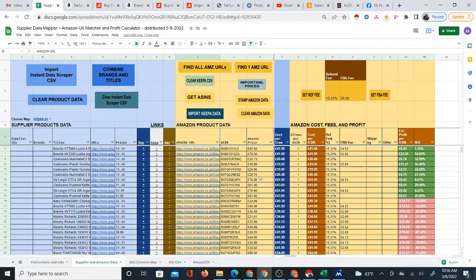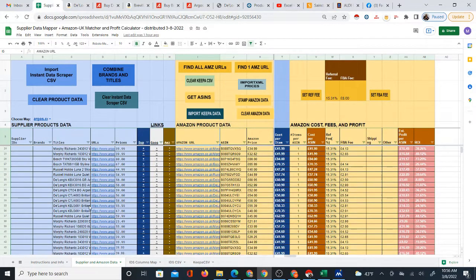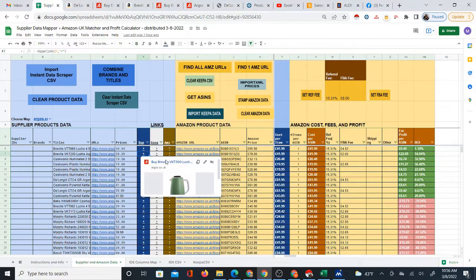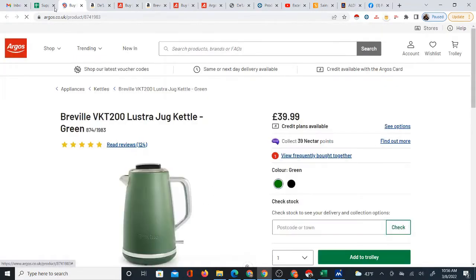Once you do that, you're able to get the prices using either a built-in function or using Keepa. I prefer using Keepa because that way you can get the Amazon prices as well as the FBA fees. Using the formulas I have already programmed, you can calculate the profit and instantly see in bulk which products are profitable. You then have to actually check the products and verify that the products match and are profitable to be 100% sure.